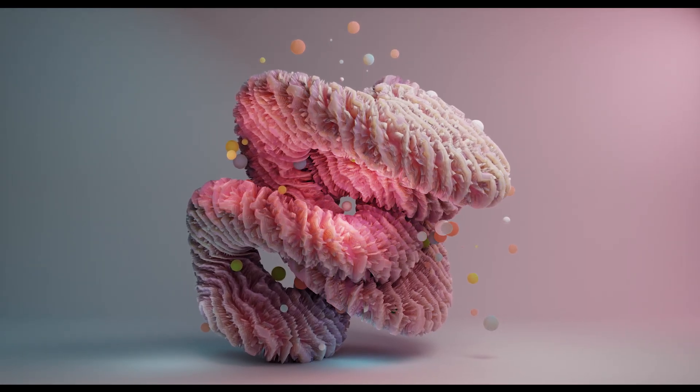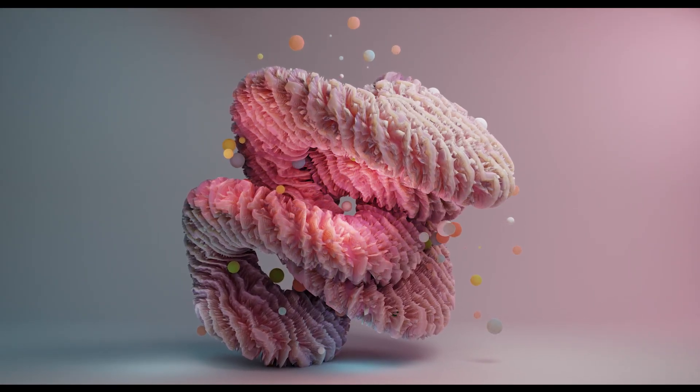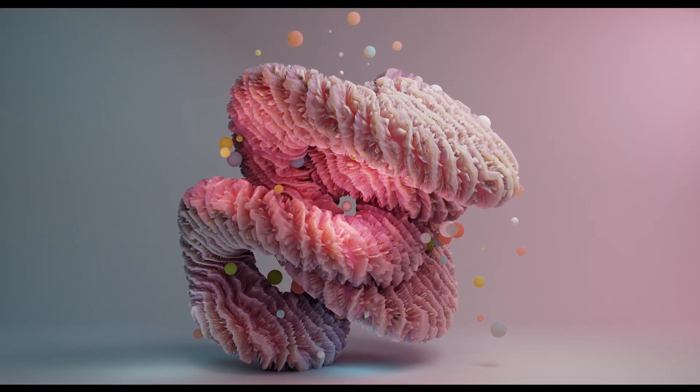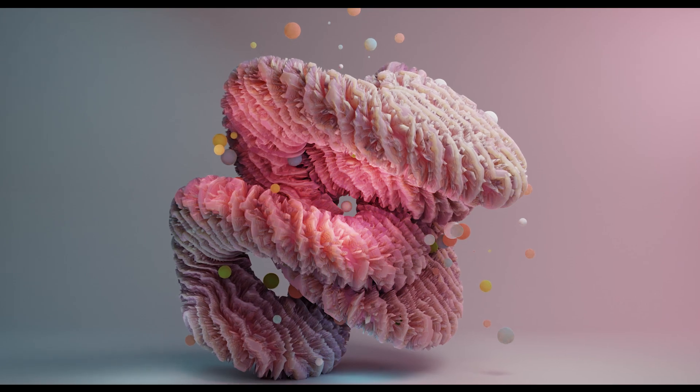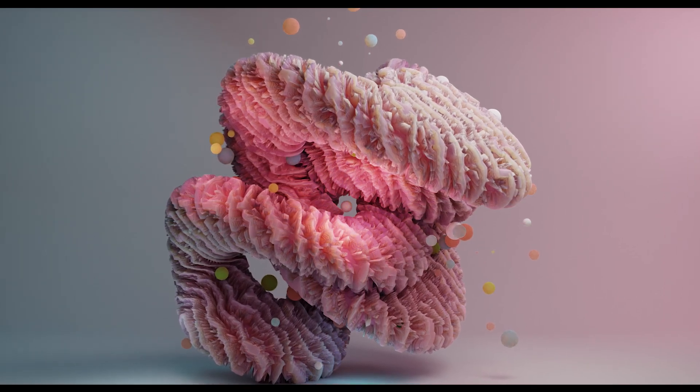Hello, this is CGProfessor. Today, we are going to make this abstract coral object in Blender.